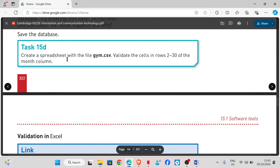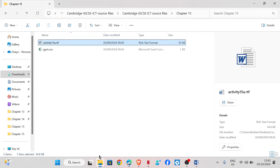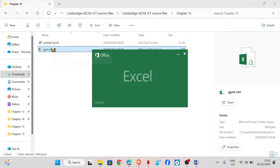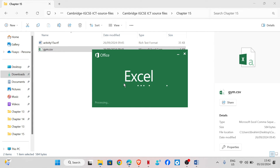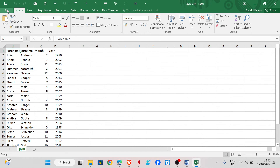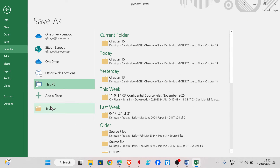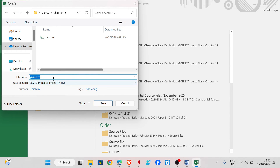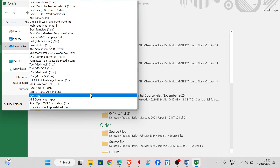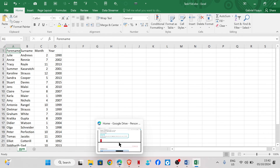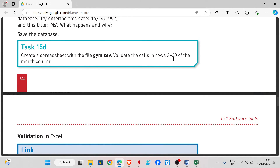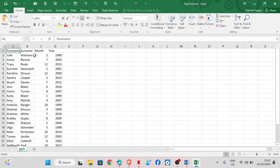Task 15d: create a spreadsheet with the file gym.csv. We are going to open the file and save the spreadsheet as task15d, changing the file type to Excel Workbook, then save. We need to validate the cells in rows 2 to 30 of the month column.